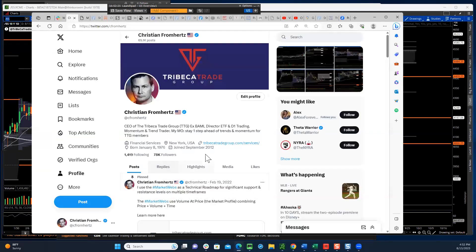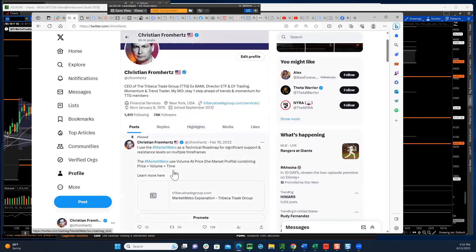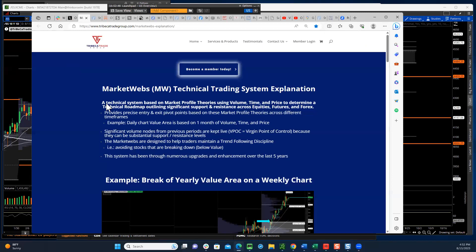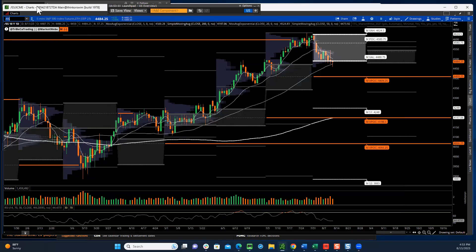I wanted to give you a little background. If you want to learn definitions like value area, bottom of value, top of value, or virgin point of controls — and these are foreign to you — go to my Twitter page, find the pinned tweet, and click the link. It will take you to the Market Webs technical trading system explanation: a technical system based on market profile theories using volume, time, and price to determine a technical roadmap outlining significant support and resistance. You can use it for equities, ETFs, futures, and so on.